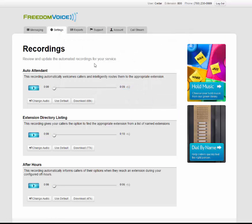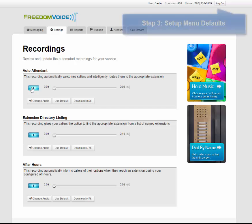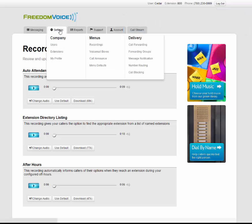Now that you have your auto attendant recorded, you can listen to it here and make sure it sounds good. Once you're happy with your auto attendant, it's time to set up the menu defaults. To do so, hover over settings, and under the menus column, click on menu defaults.